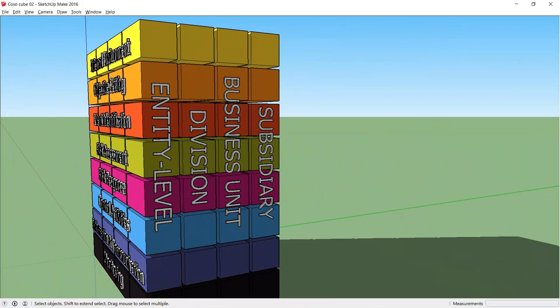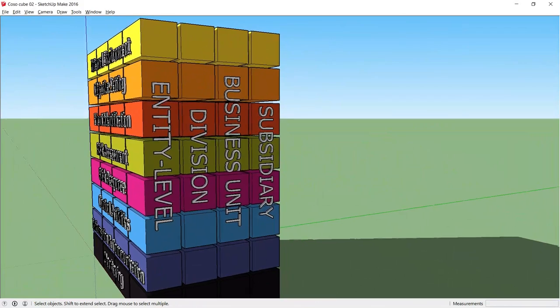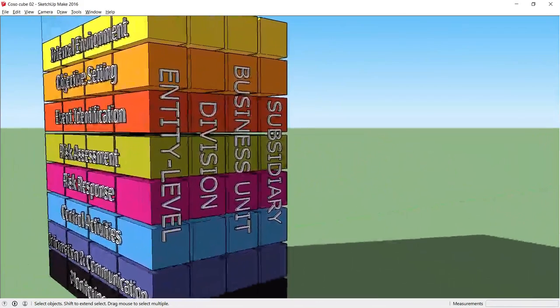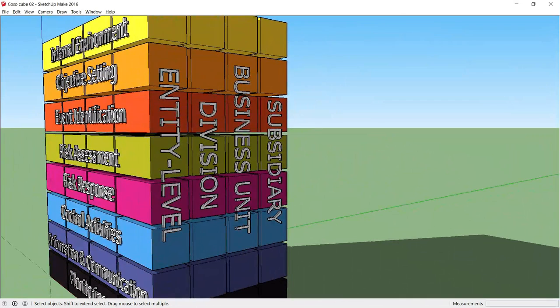At the front of the third dimension we have the entity which represents the whole organization. We then break that down into each division, business unit and subsidiaries.